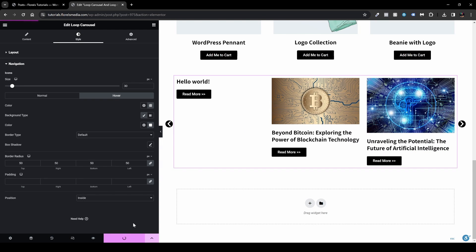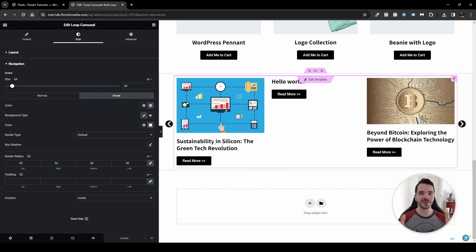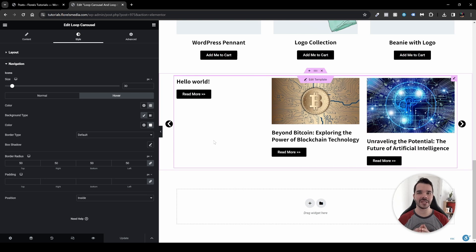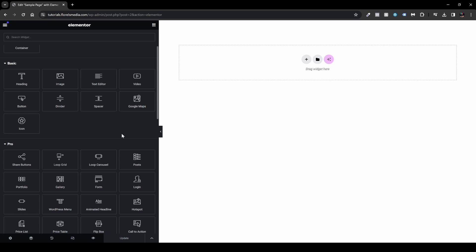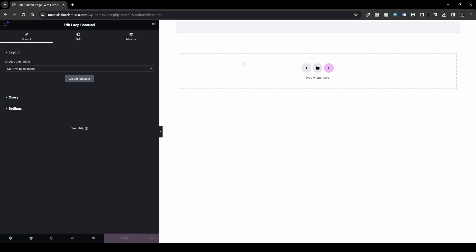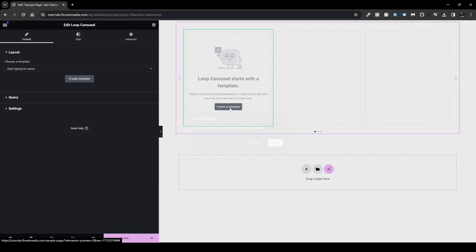Once you're happy, update and publish. Everything covered for the post Loop Carousel also applies to the product carousel. I've cleared the layout to focus on the product section. Drag and drop the Loop Carousel into your container and create a new template, just like we did for posts.